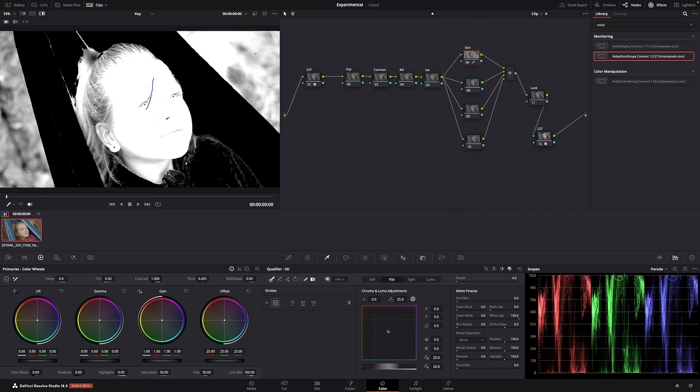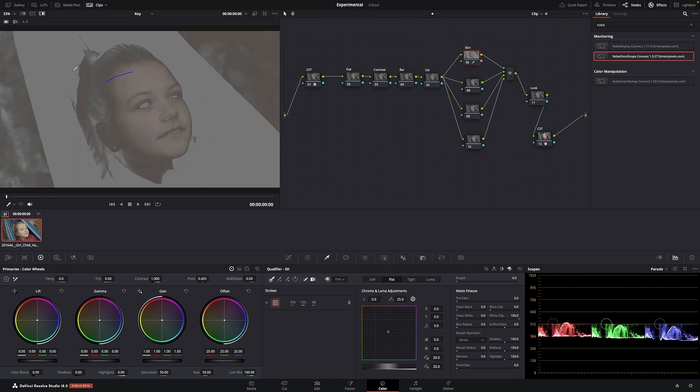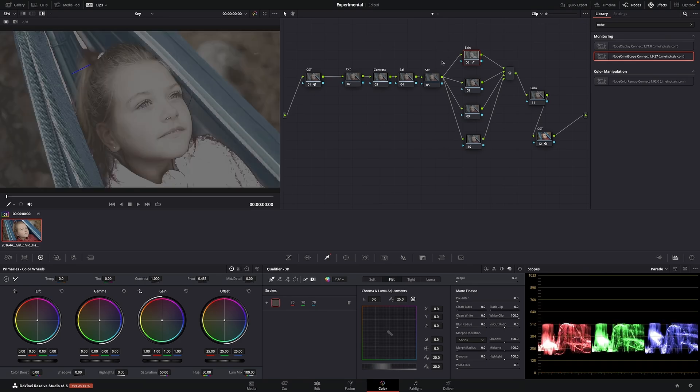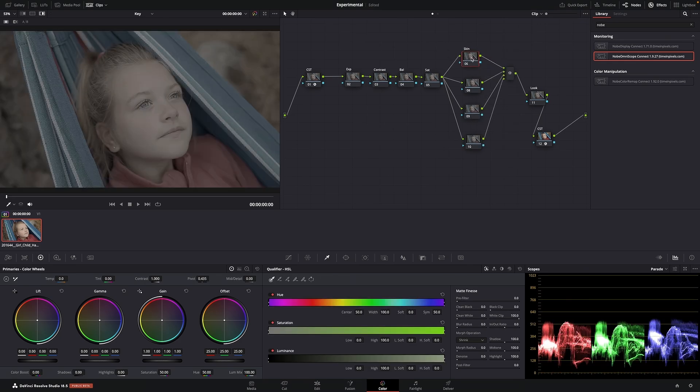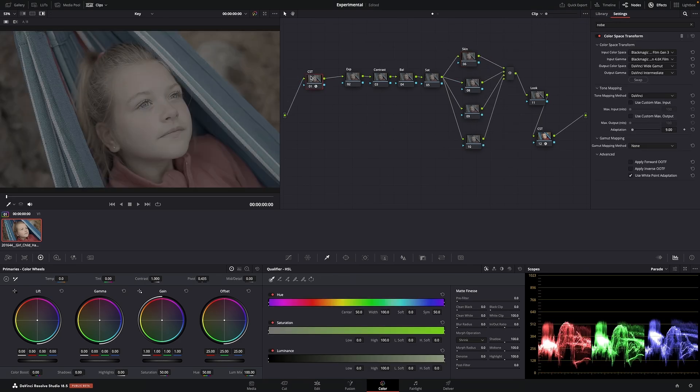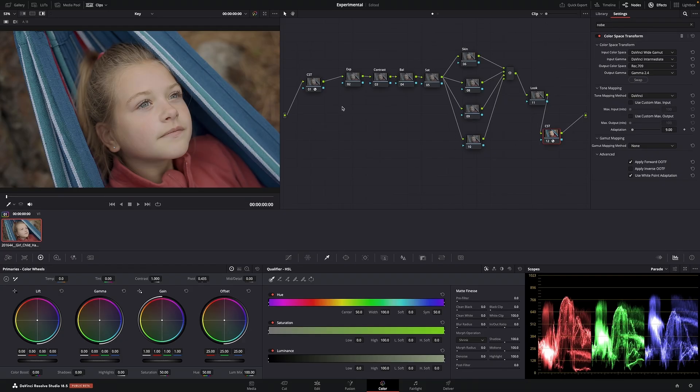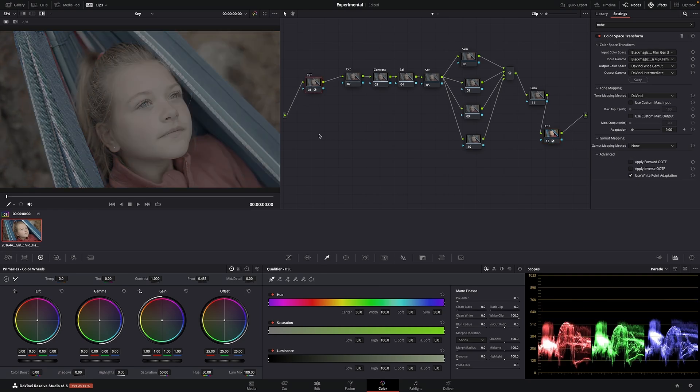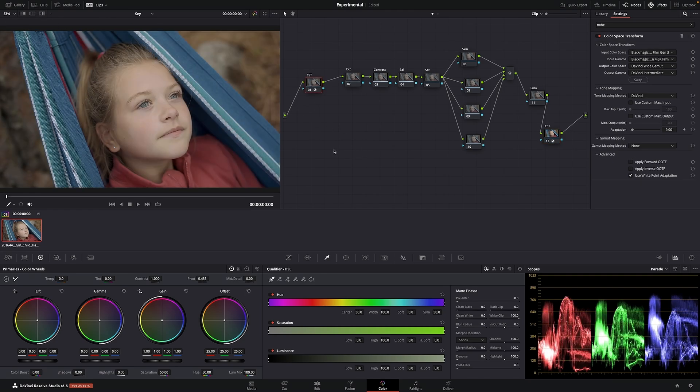But it's not ideal. The key is not going to be as clean as it can be. This is what you do if you want to grab a key in this type of workflow. You're going to create something that's called an orphan node.